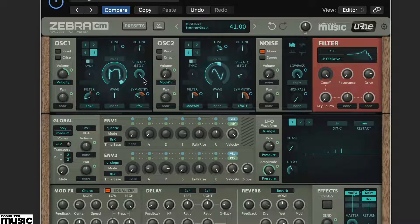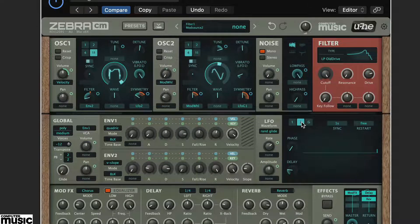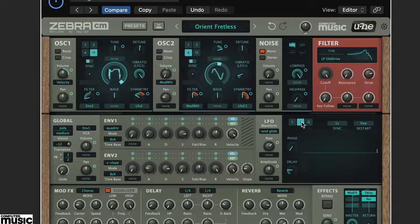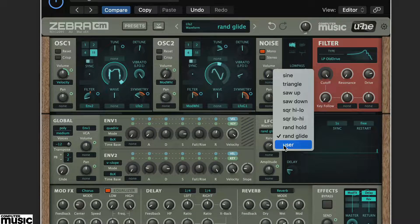If you now head over to the LFO section and select 2 in the top left of the display, you'll see that LFO 2 is set to Random Glide. Change this to User.